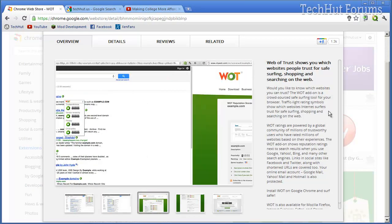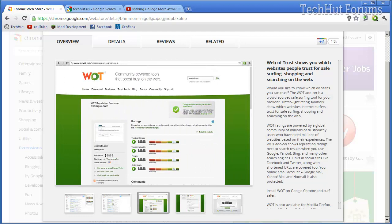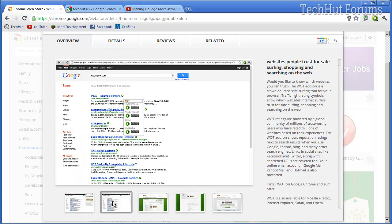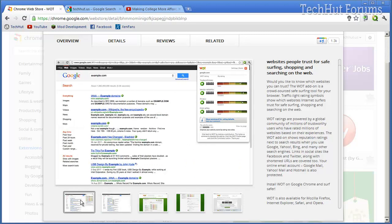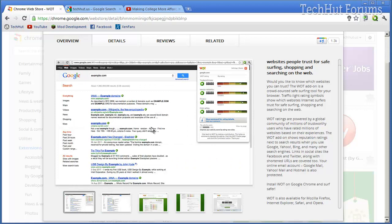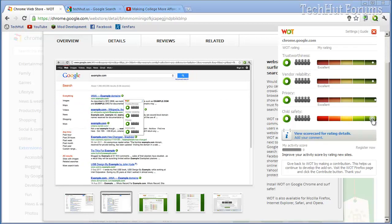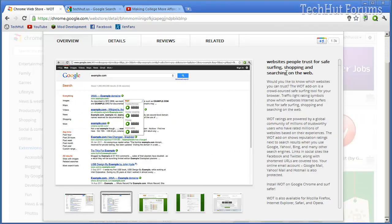Next is Woot. It is a thing that allows you to see the trustworthiness and stuff like that of websites. So for example, if you were to be searching Google and you wanted to see if a site was trustworthy before you clicked it, a little icon will appear just like that, and it will make things awesome so you don't go to sites that will possibly infect your computer. If you want to give sites ratings, you just click up here and give it ratings. This is obviously a good site, so I'm just going to give it everything.